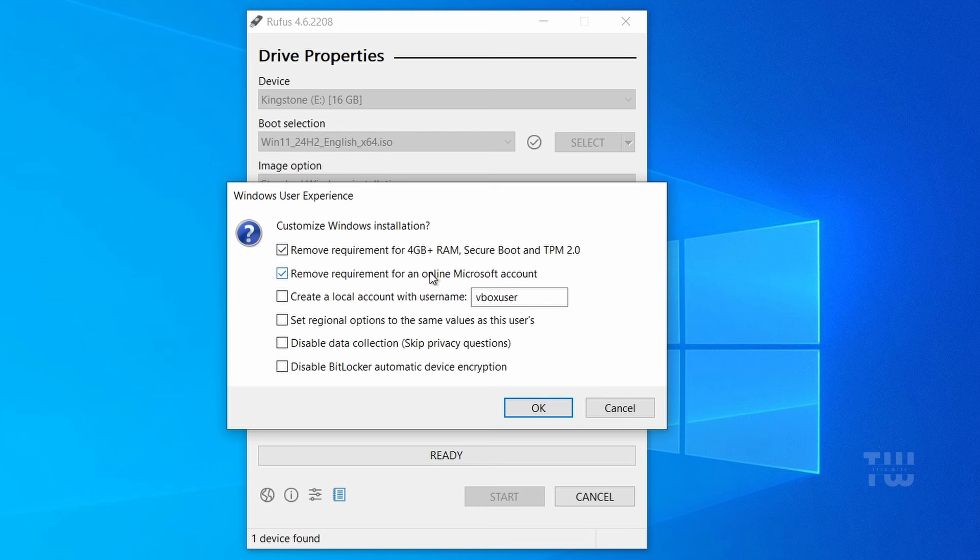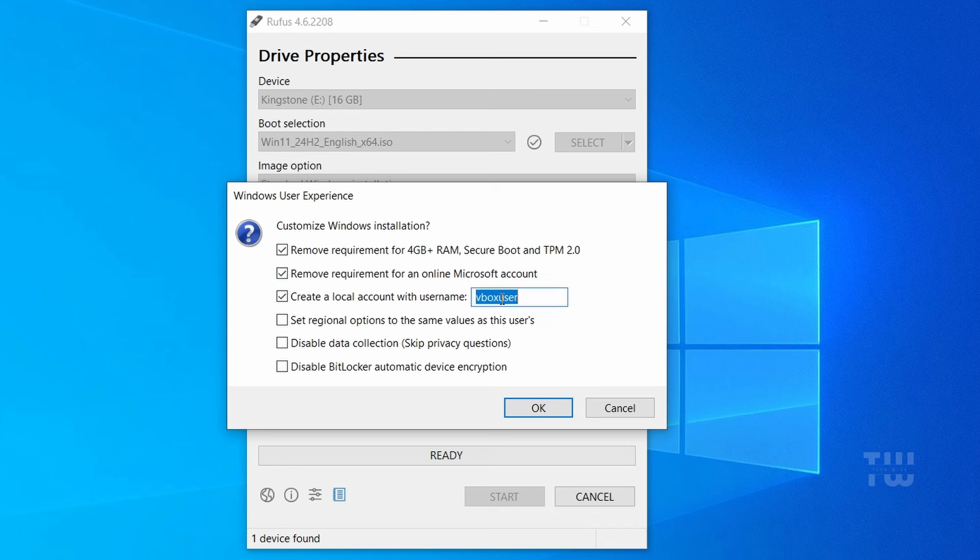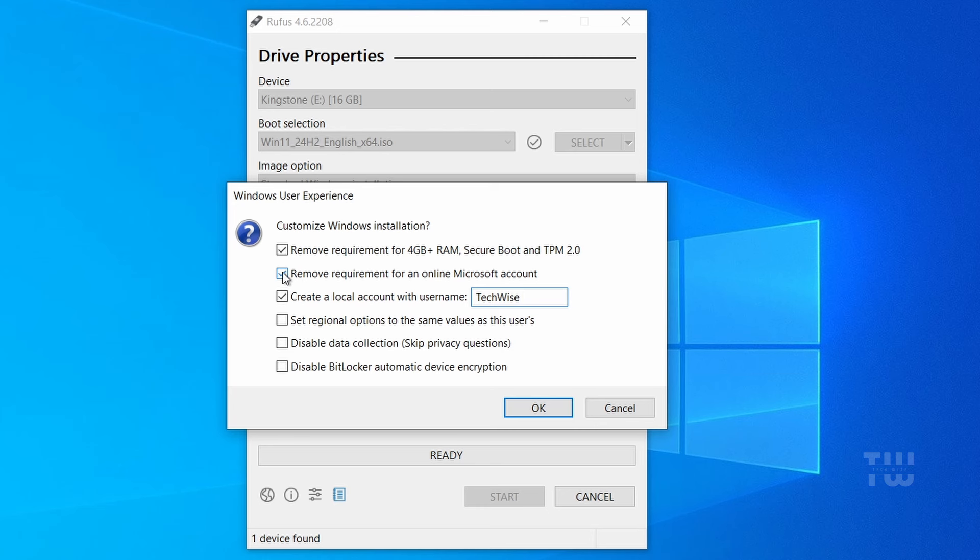For the second option, remove requirements for an online Microsoft account, which basically allows you to create a local account instead of an online account where you have to create an email. So I'll just select Create a local account with username and type my username as TechWise. Now, if you want to use your existing online Microsoft account, make sure to uncheck this option.